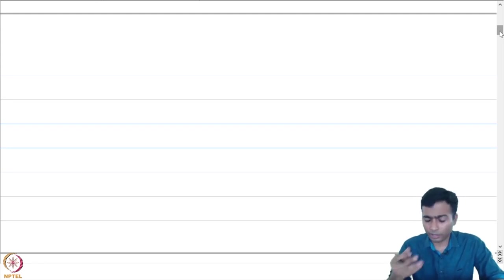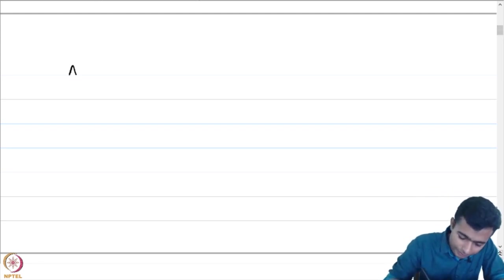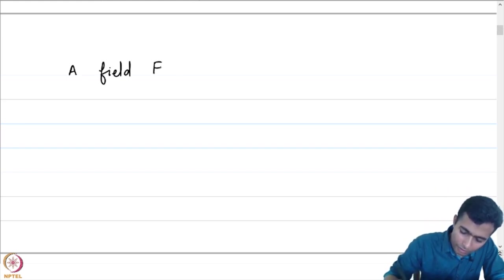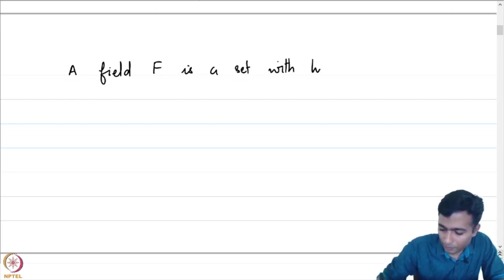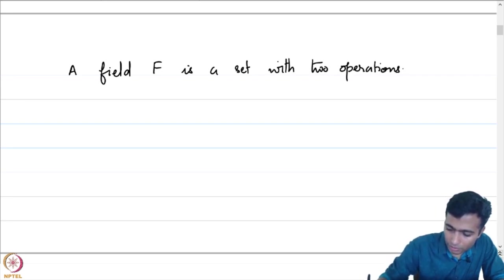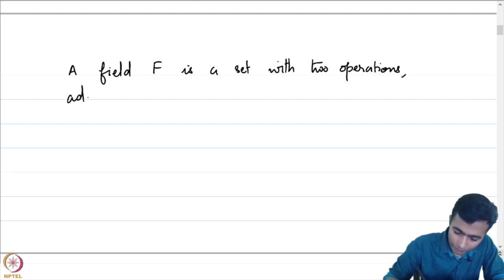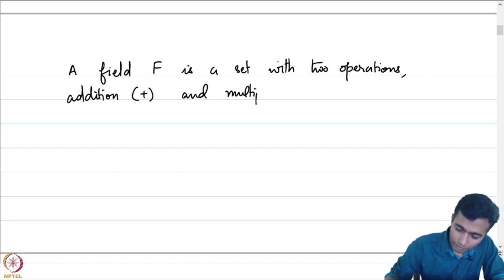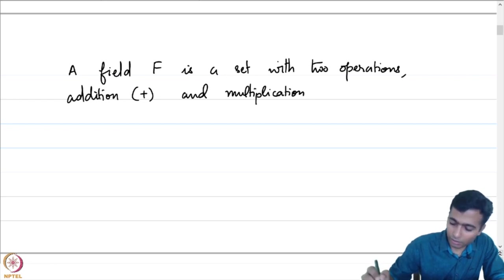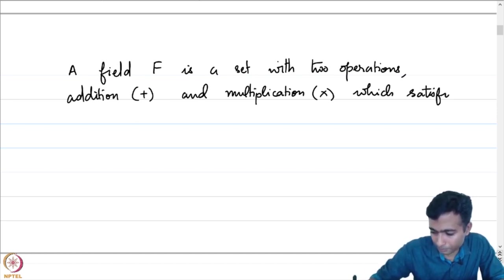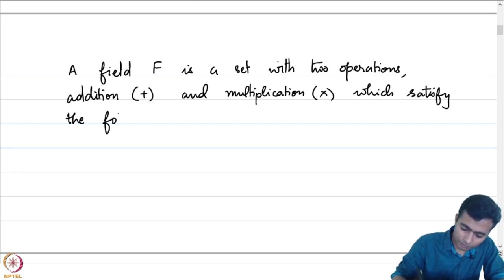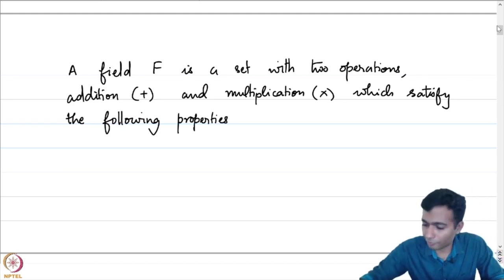Complex numbers were historically constructed in order to address this particular problem. Let us start this course by recalling what a field is. A field F is a set with two operations — addition, denoted by plus, and multiplication, denoted by cross — which satisfy the following properties.